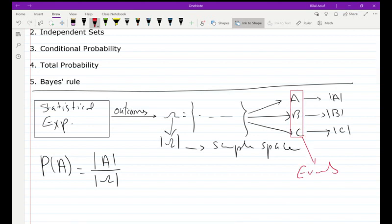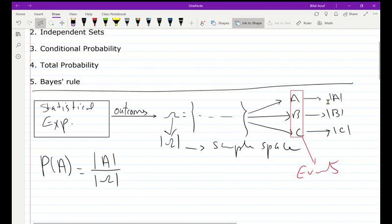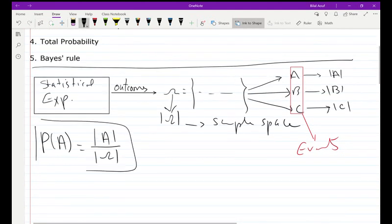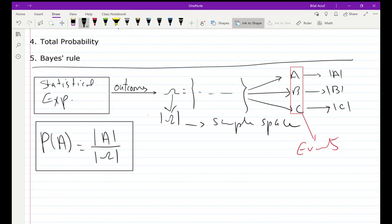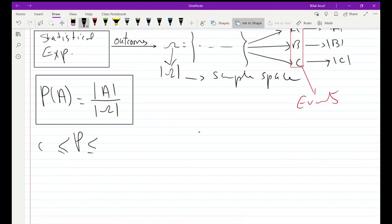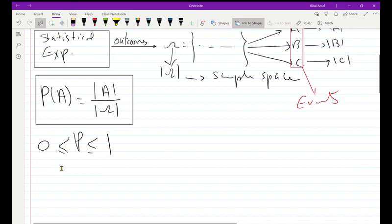Each event has a cardinality, so the probability of each event is equal to its cardinality divided by the cardinality of the sample space. This is the generic formula of probability. We also note that the probability of each event must be a value between zero and one — it can't be greater than one and it can't be negative.